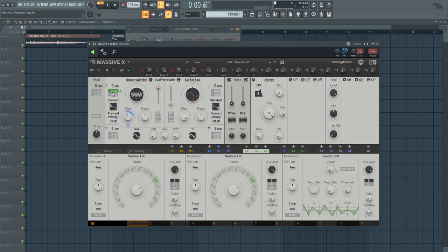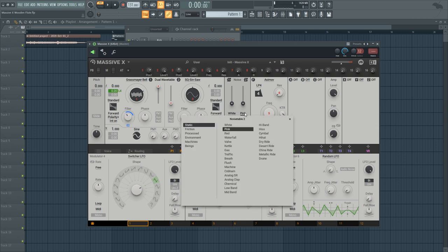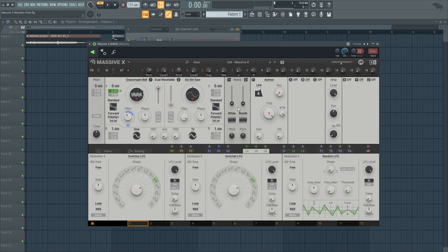And it already makes it sound more like a realistic flute. And in addition to that we can go to the noise oscillator and add the breath noise to also make it a more realistic flute sound.